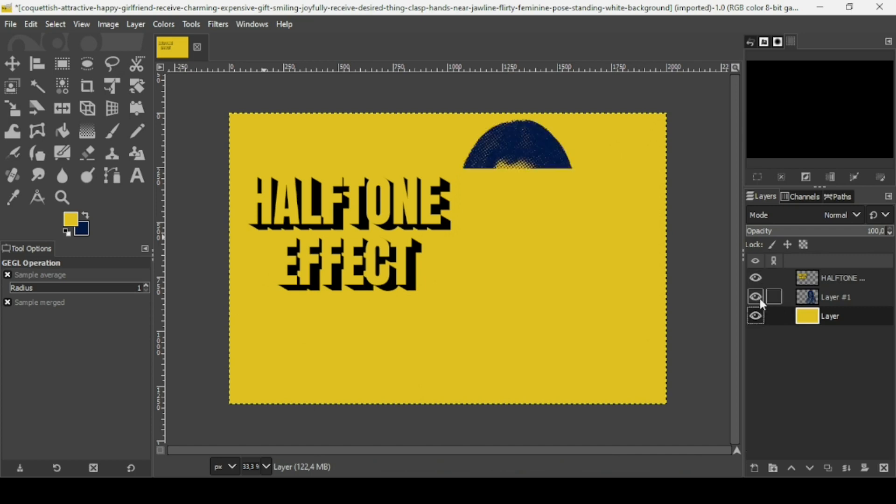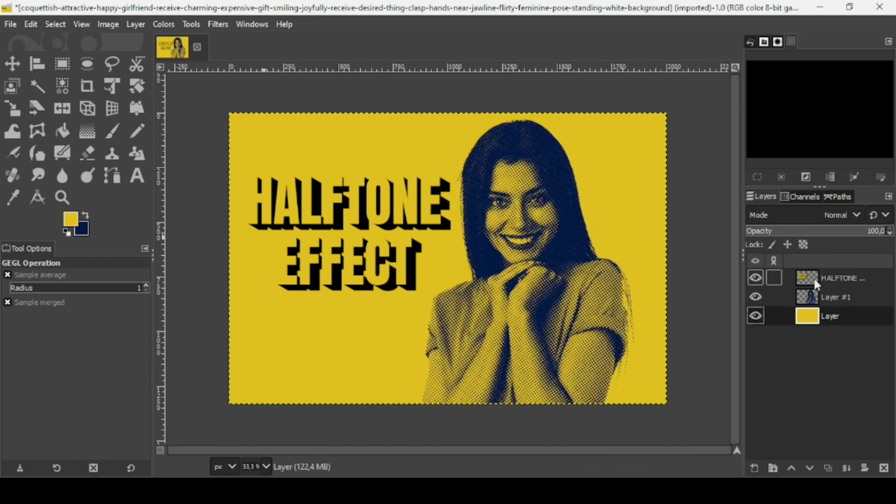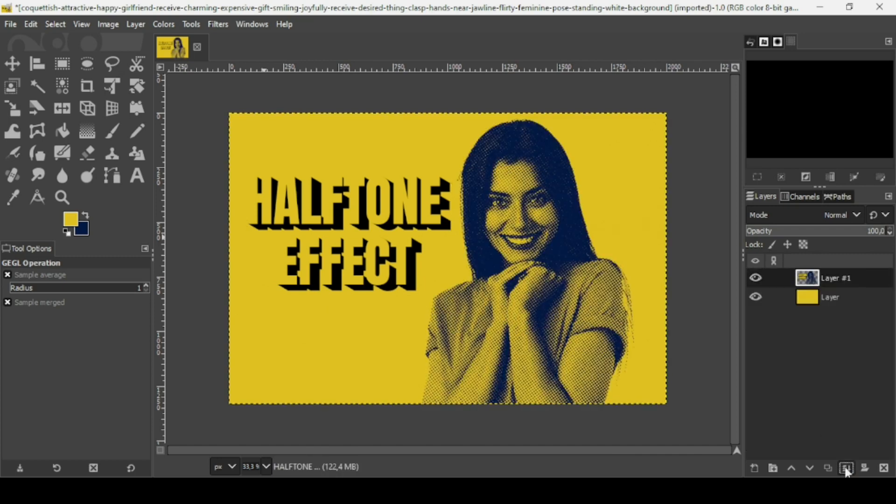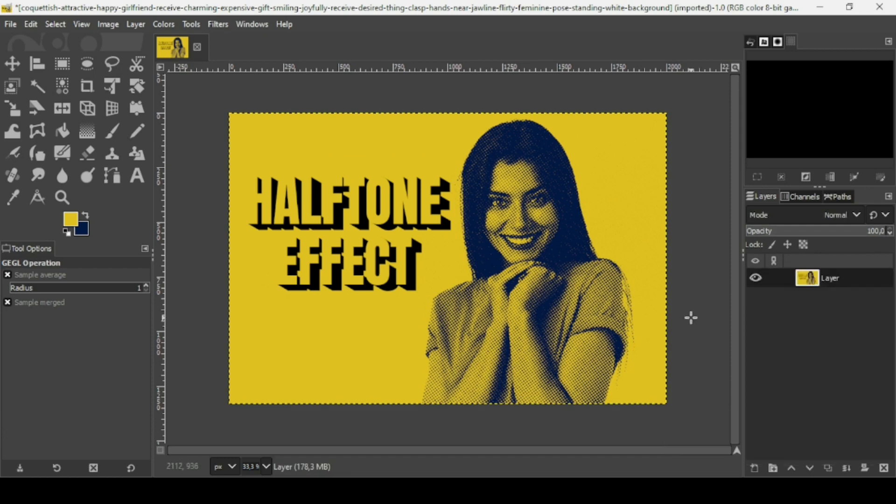I'm just going to merge them down. That's how we can create a halftone effect in GIMP. Thanks for watching, have a nice day, and till next time.